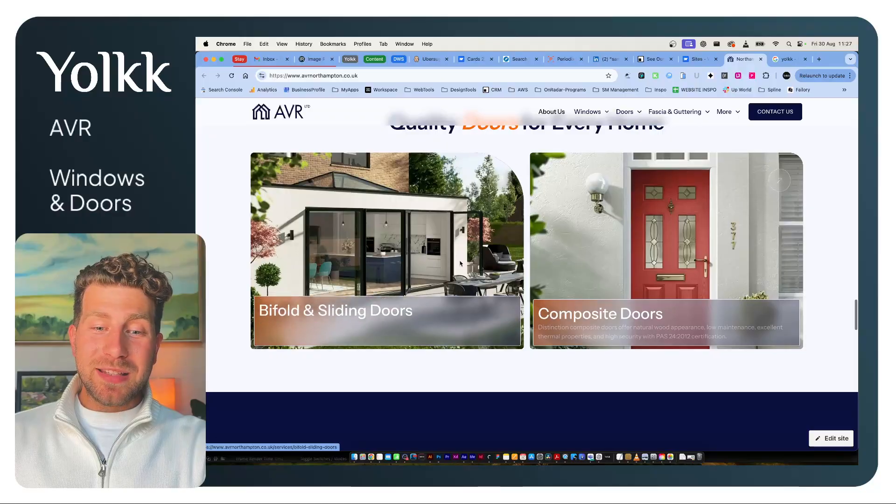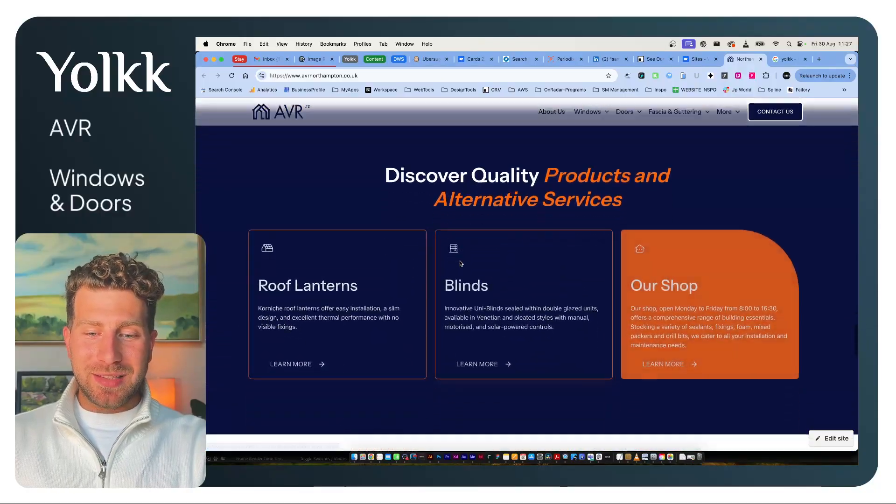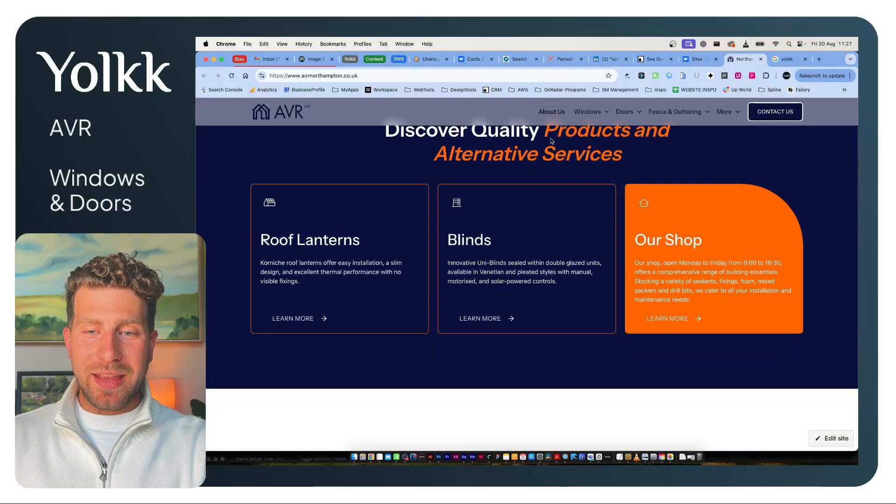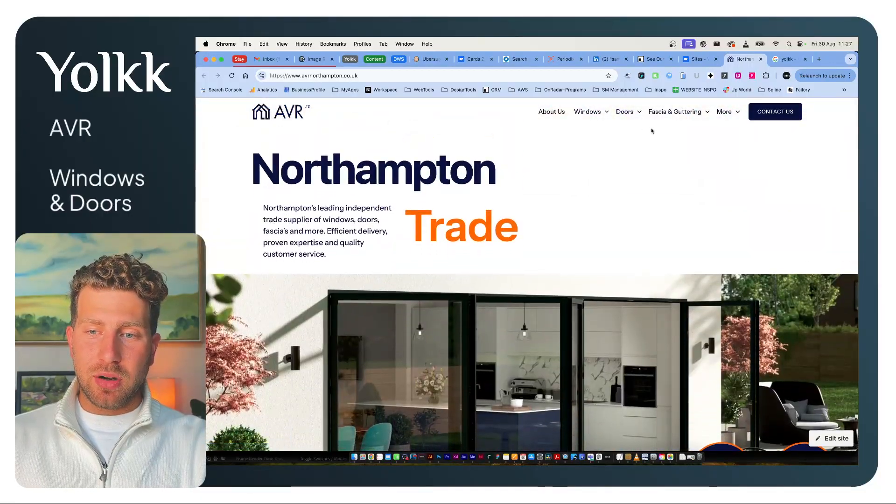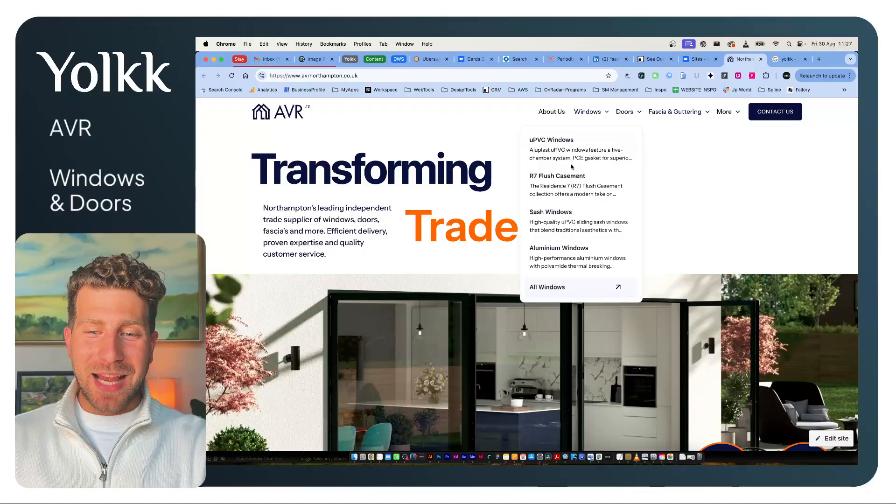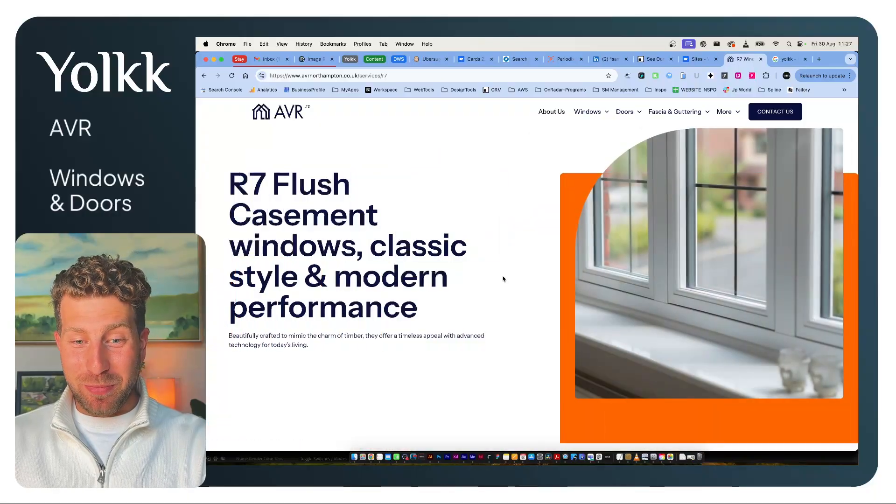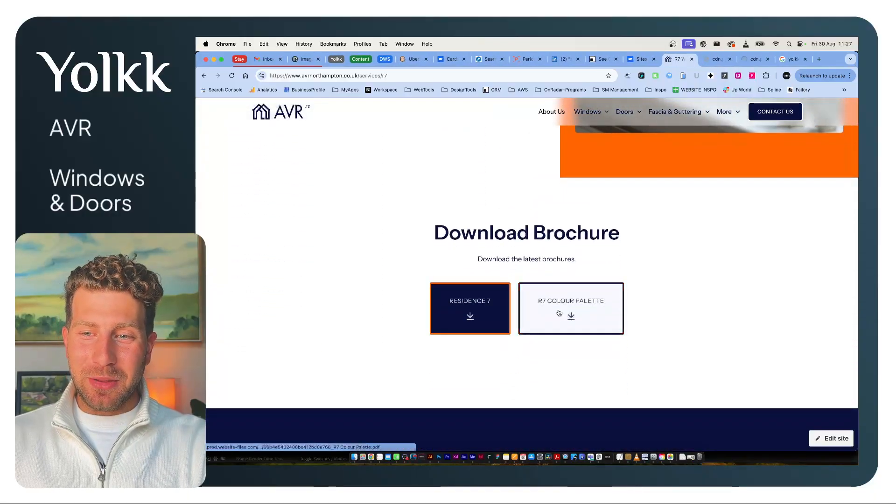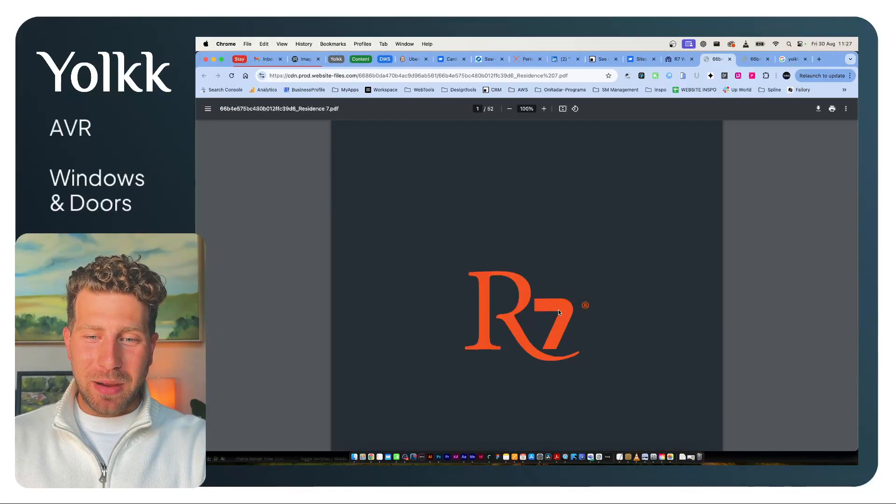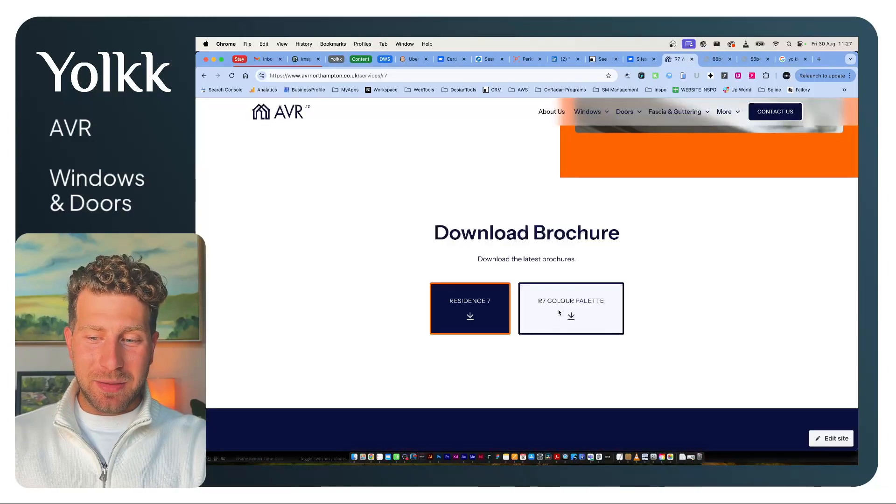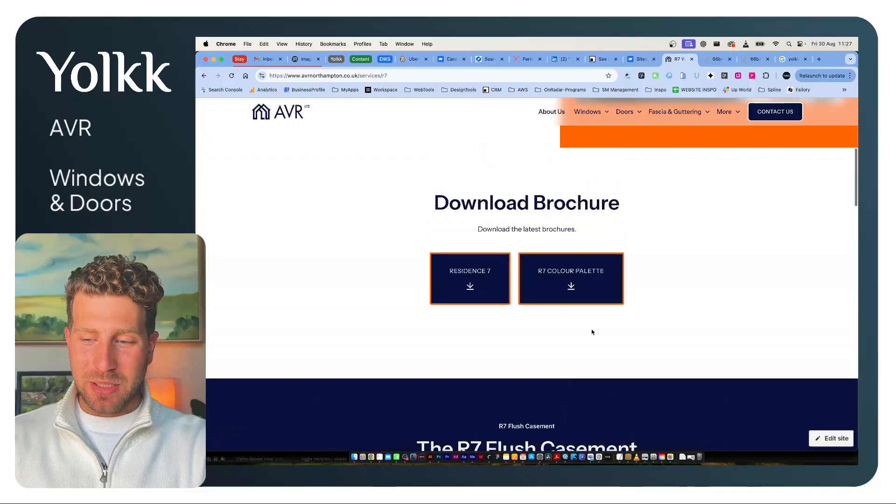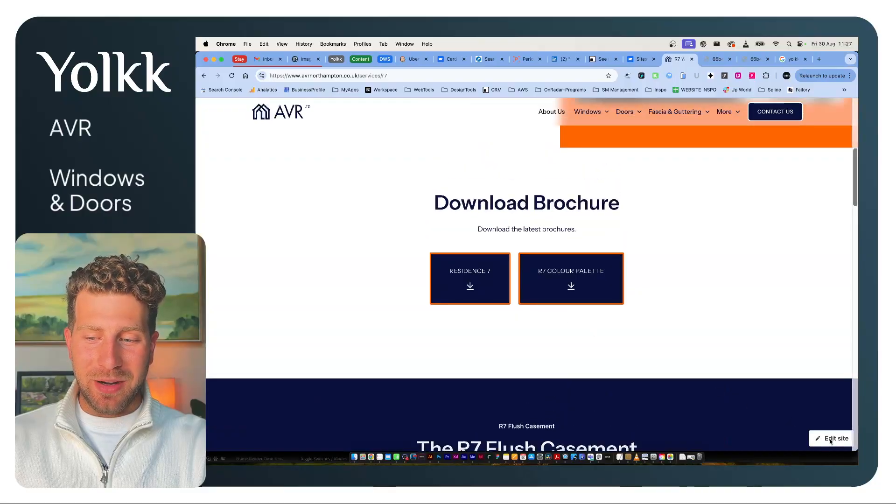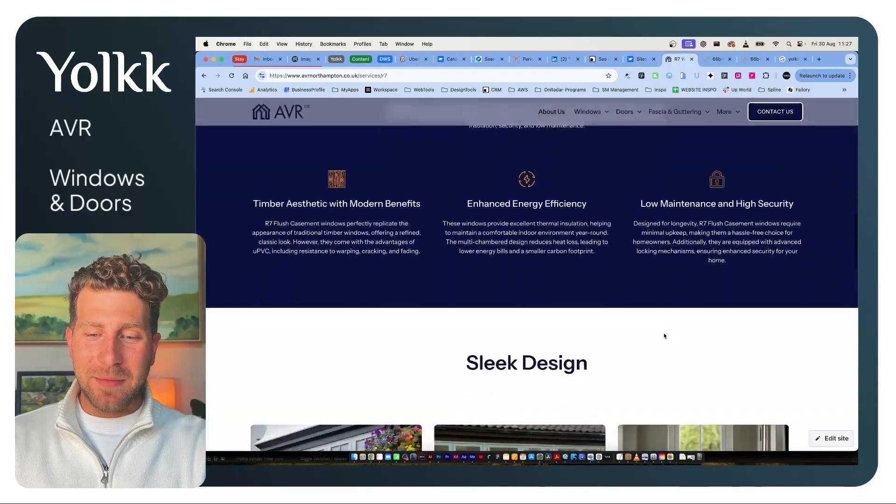I went out and met them, and we discussed what they needed. What they were really struggling with is they kept having to send people brochures. So we've now got the brochures on their website. They can be kept up to date really easily. We'll jump into that in a bit when I click Edit Site.